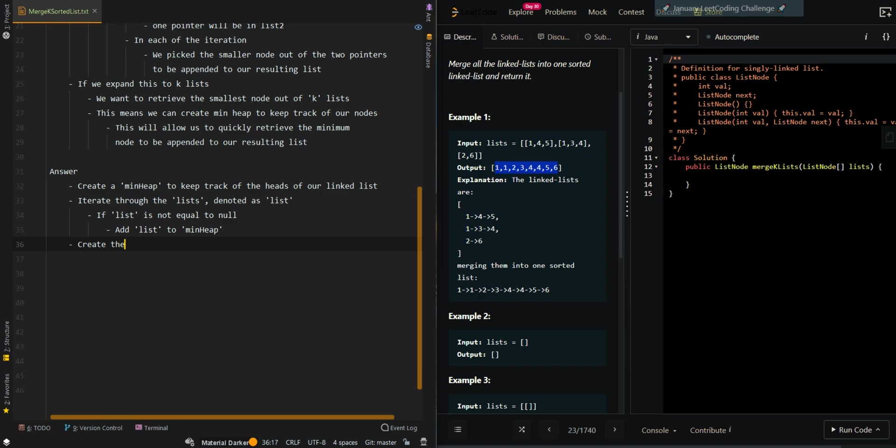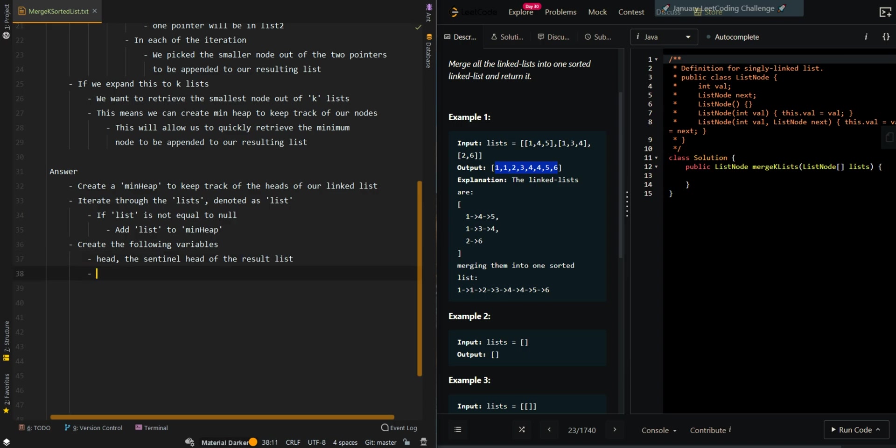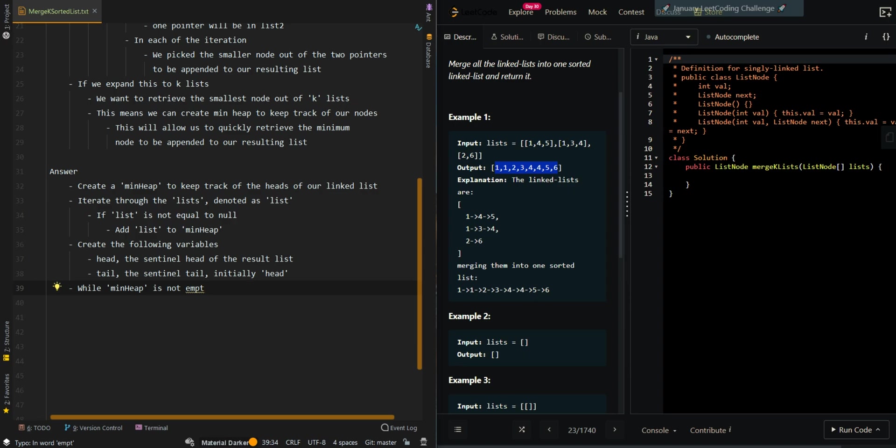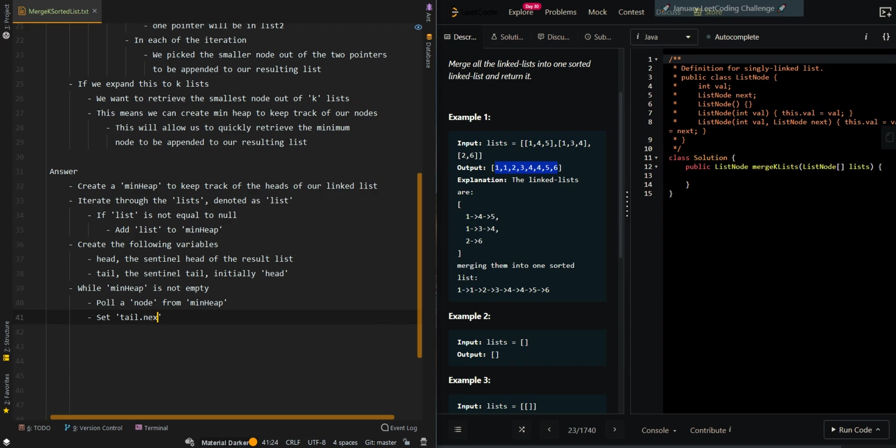Now we're going to start creating our resulting list. So we're going to create the following variables. First is the head, the sentinel head of the resulting list, and tail, the sentinel tail of the result list. It's going to be initially equal to the head. So while min heap is not empty, we're going to pull a node from min heap. Now we want to append node to our resulting list. So we're going to set tail.next to node and set tail to node.